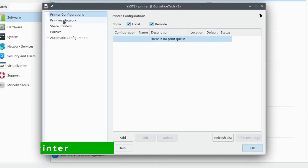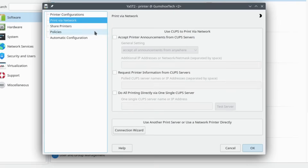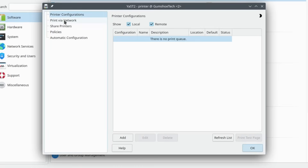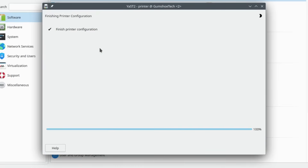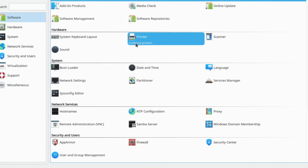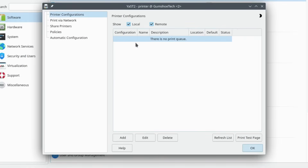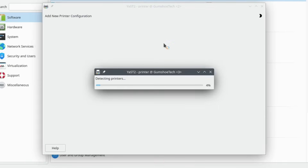My printer is an HP. Here is the setup on my test network. Yes, I have a test network, an IoT network, and the family network — always fun. You can open it all at a time.